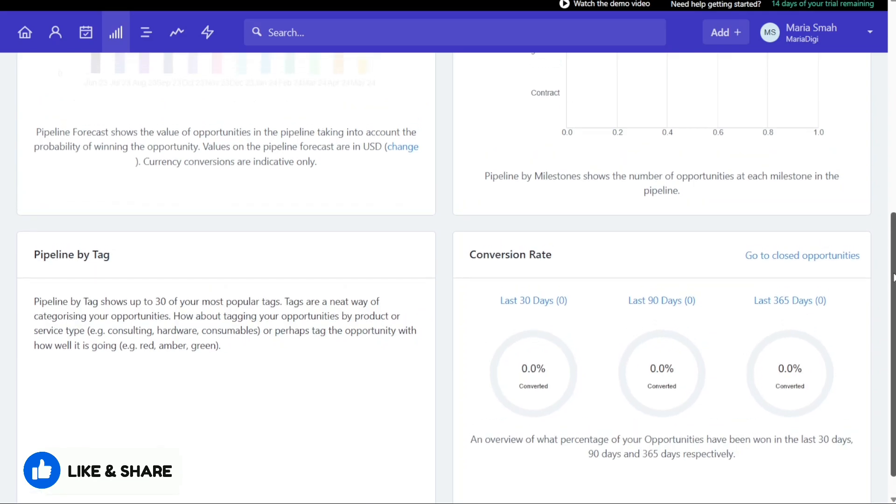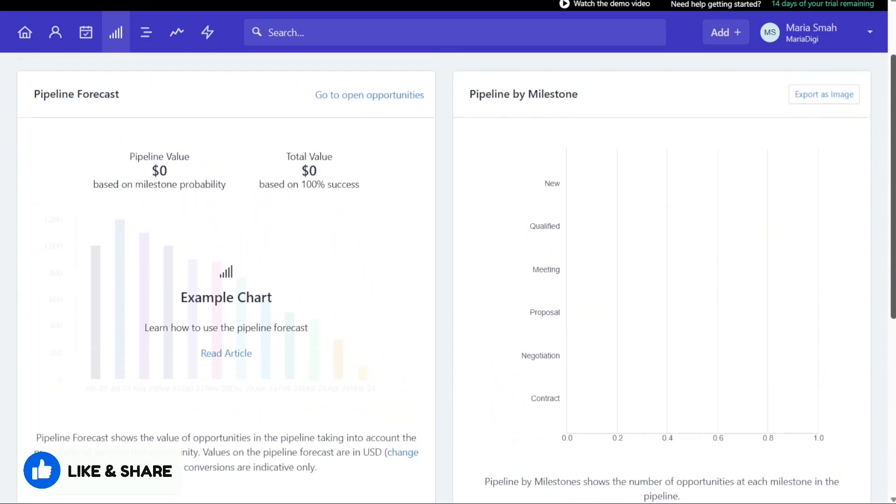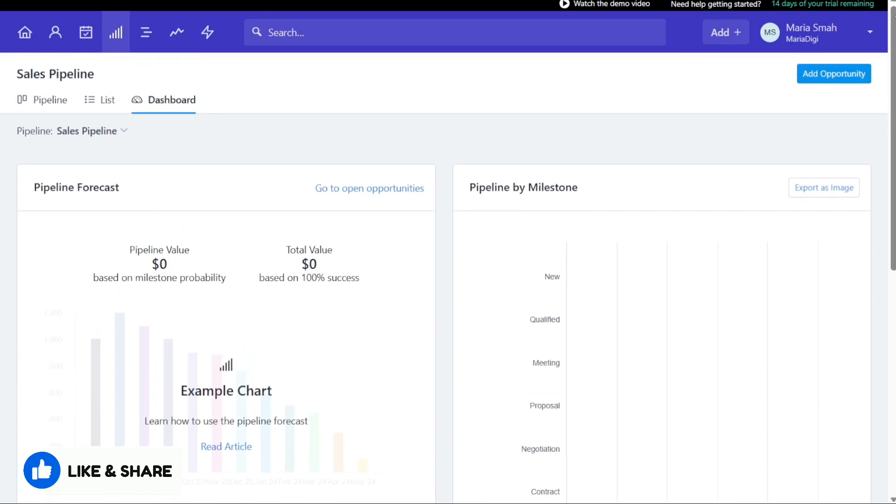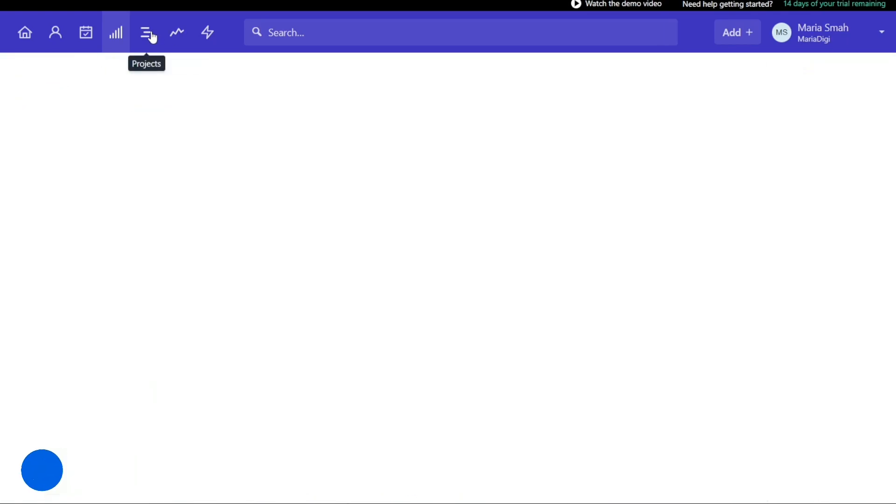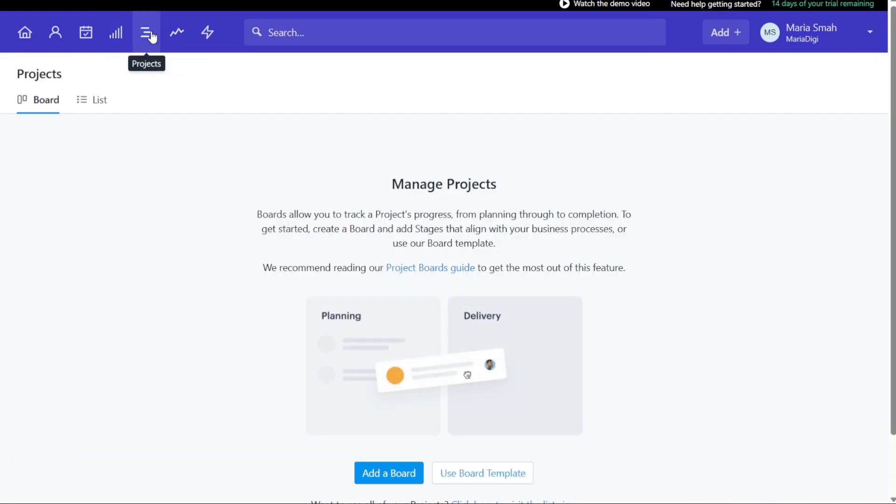The Projects tab allows you to manage your projects, track their progress from planning through completion, and add boards and board templates.